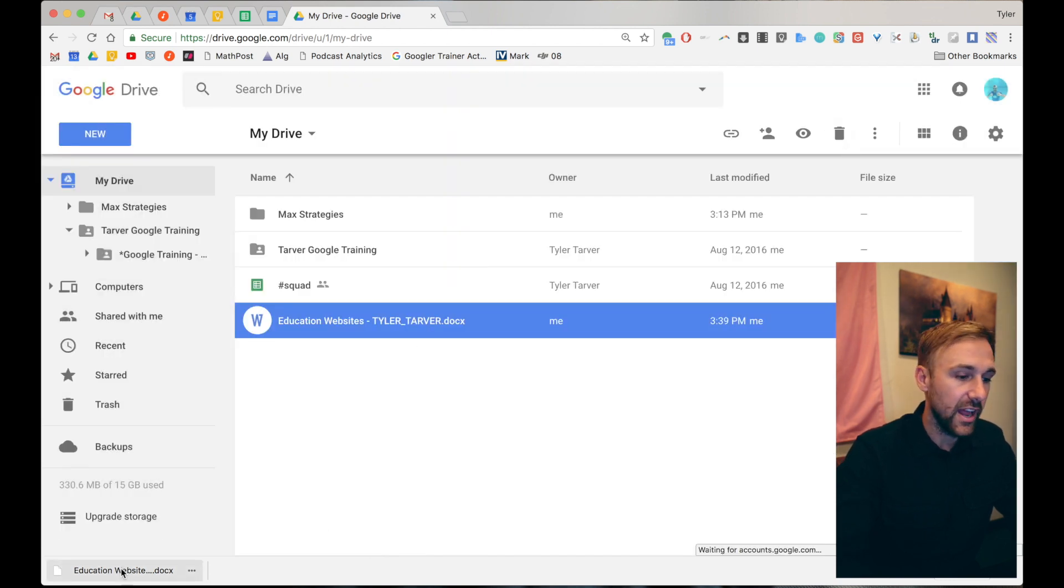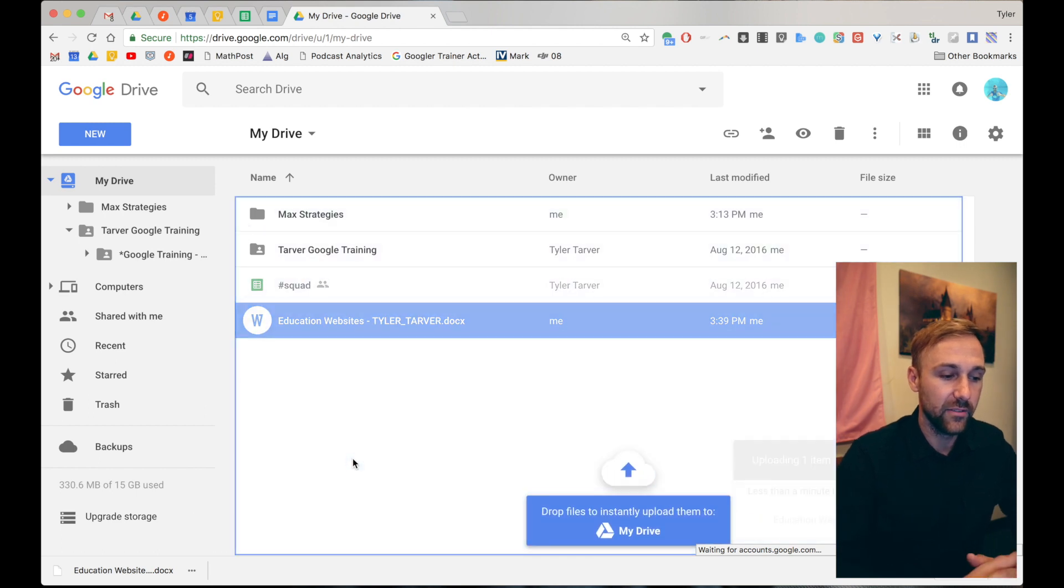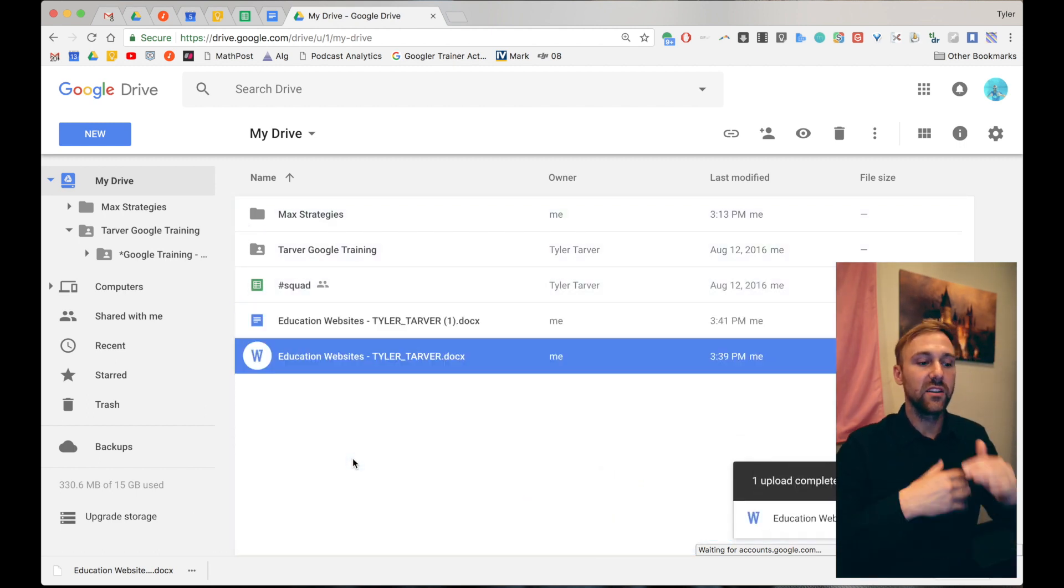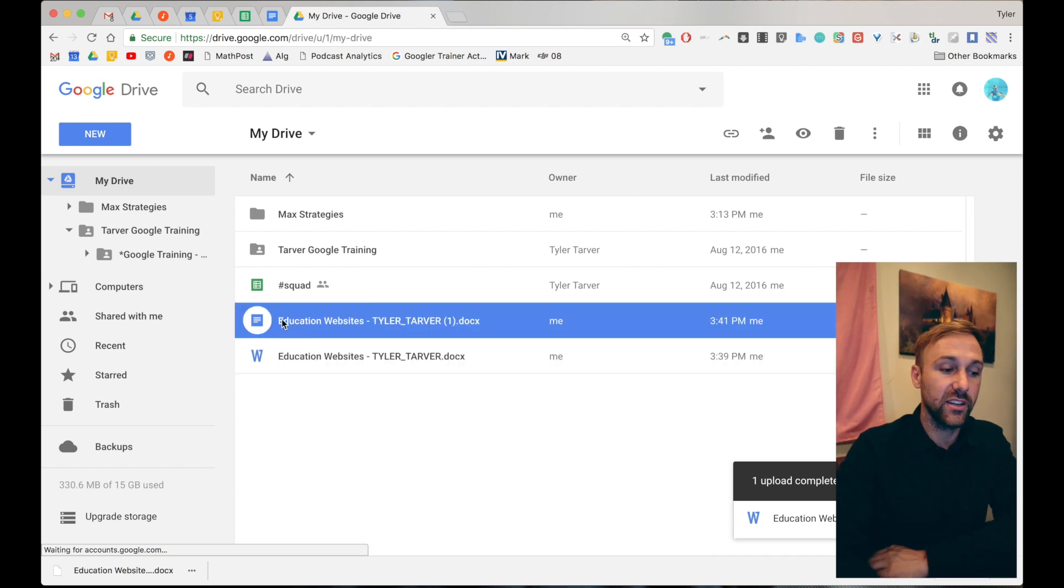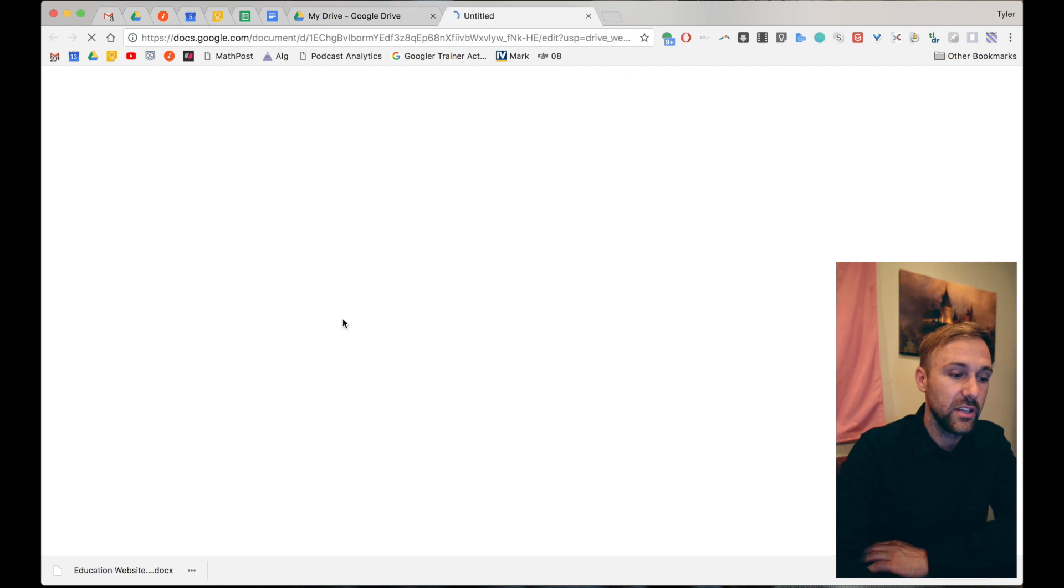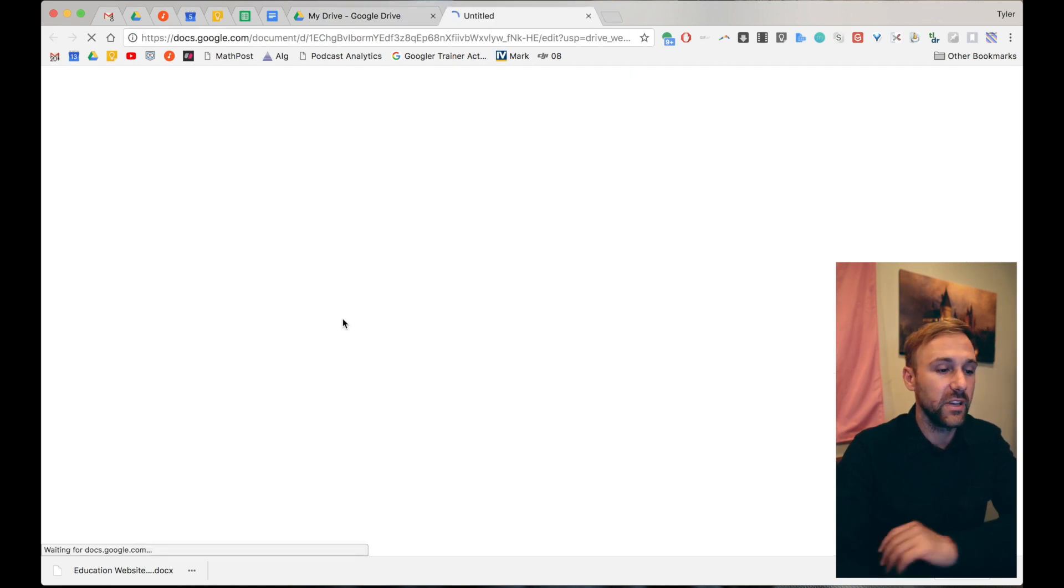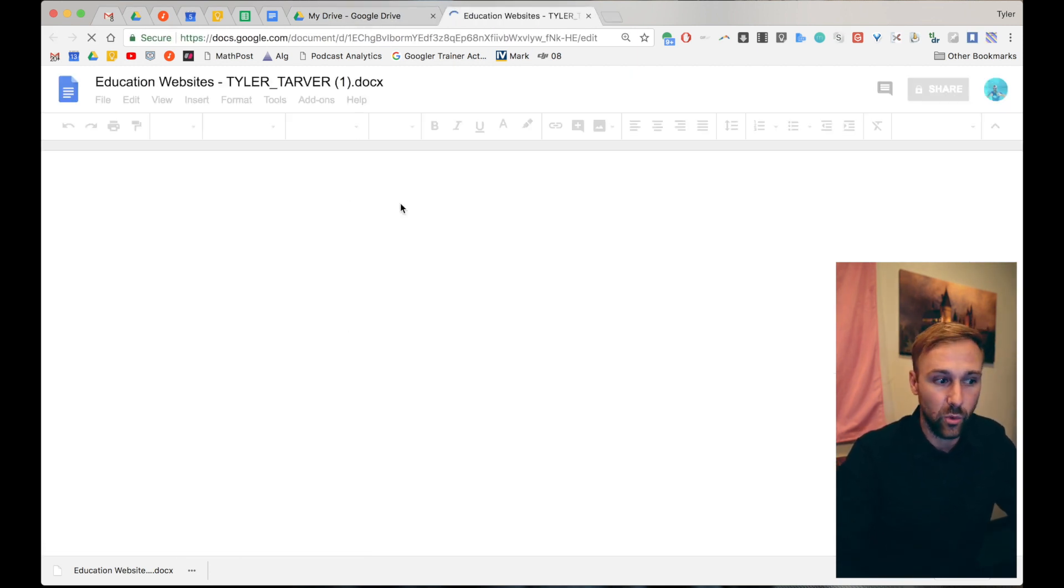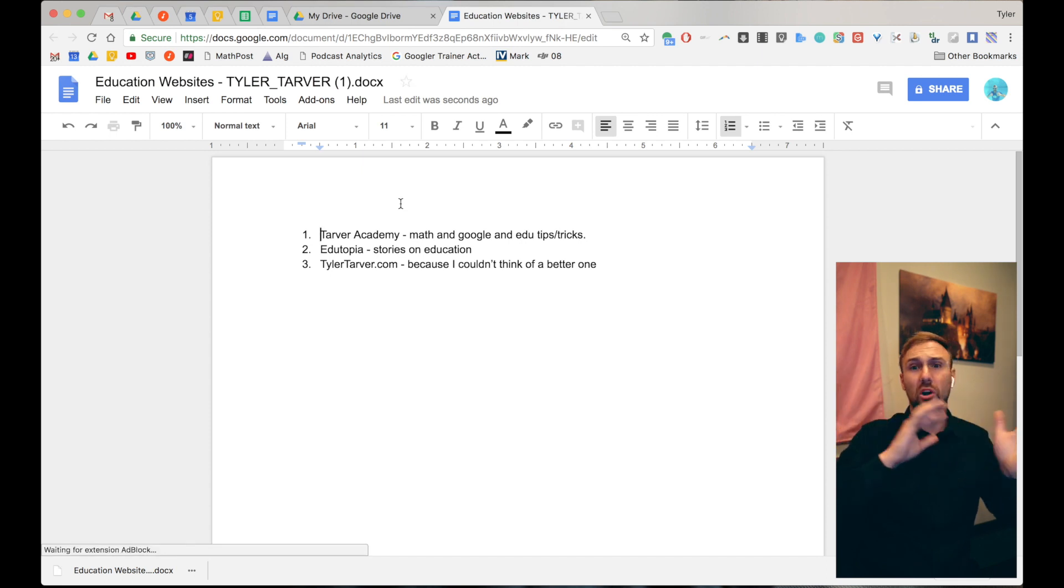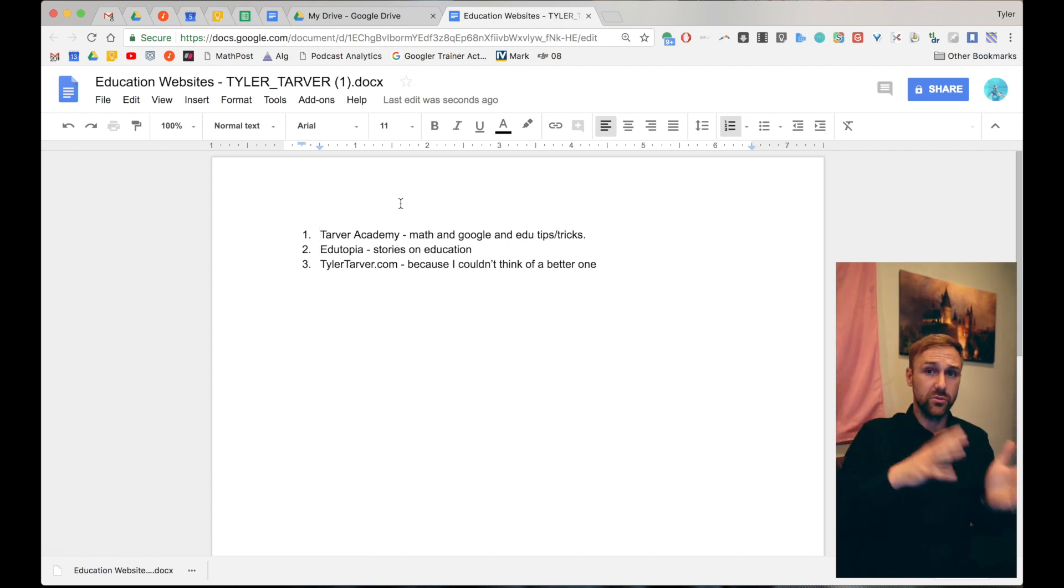Then now watch what happens when I drag this Microsoft Word document in there. It's automatically going to read it, convert it and turn it into a doc. Now do y'all see the difference? See the difference? That's what a doc looks like. W is what the word looks like. You open it up. It looks exactly like the word.